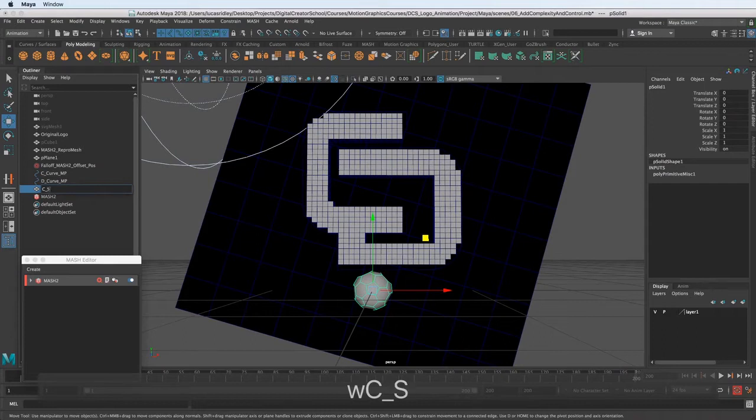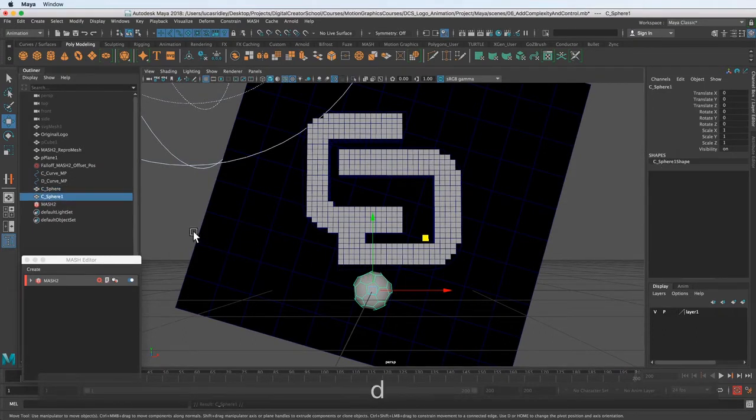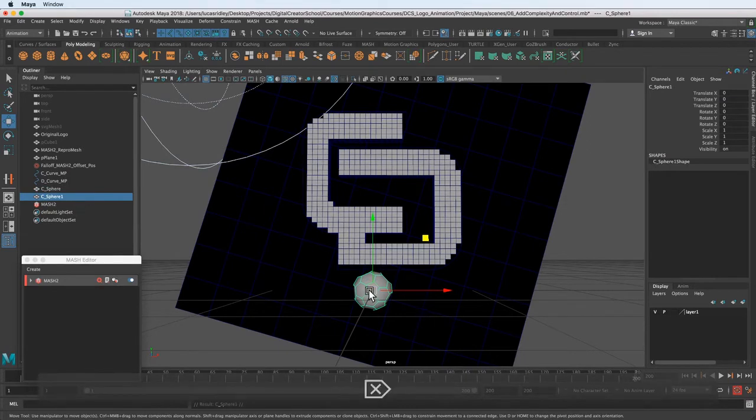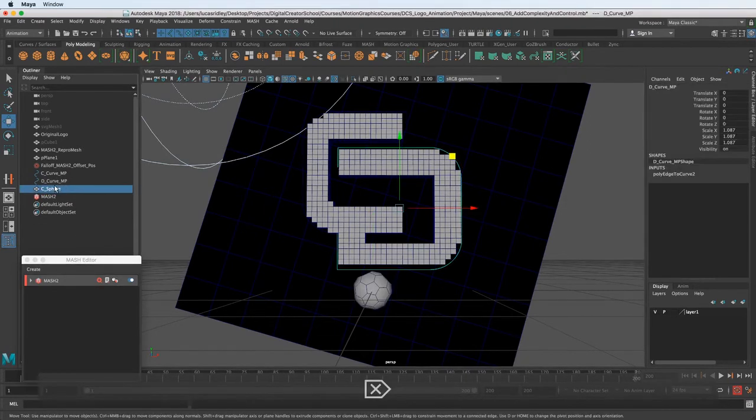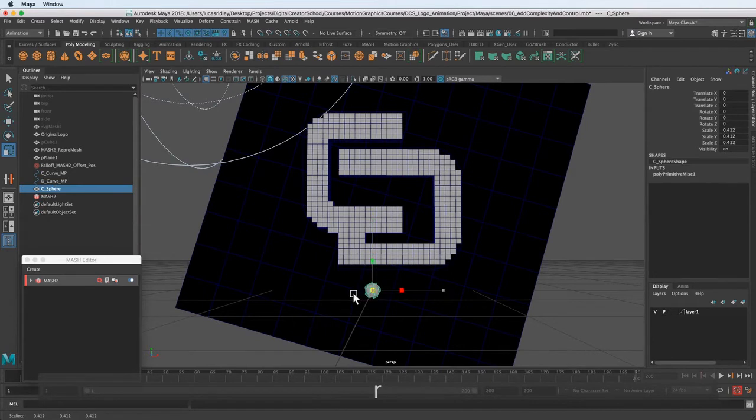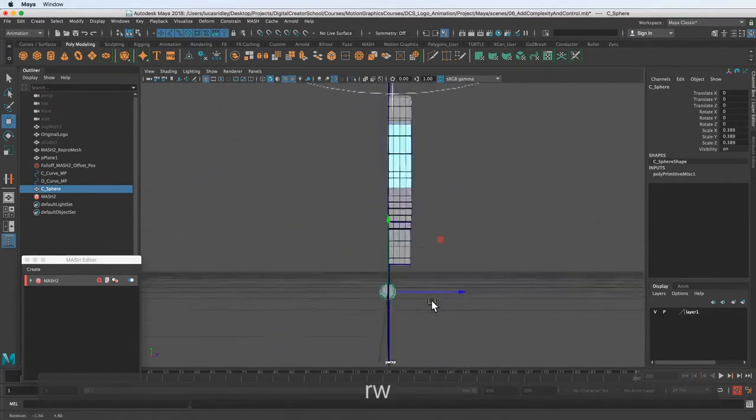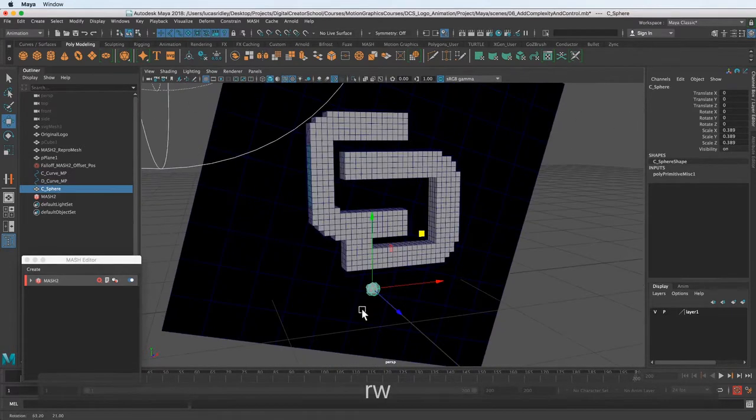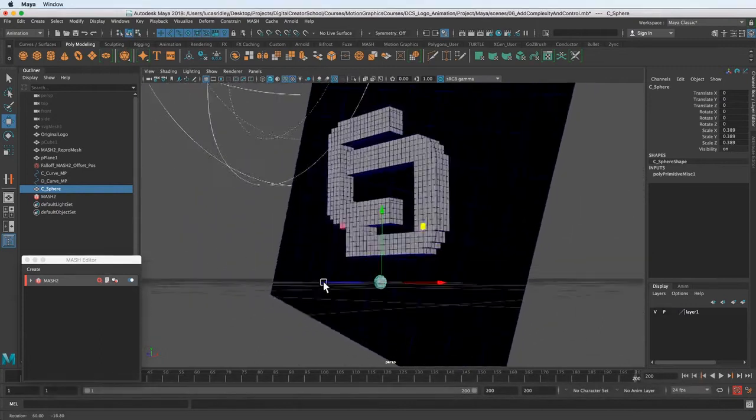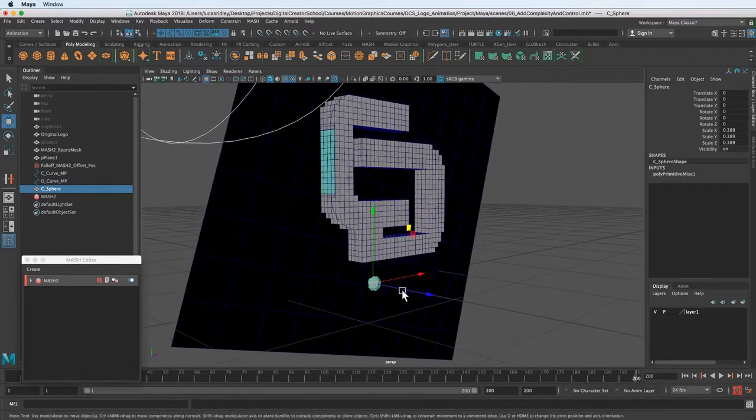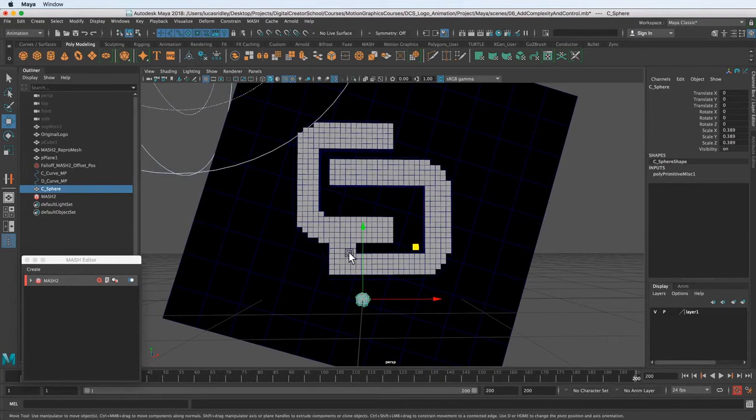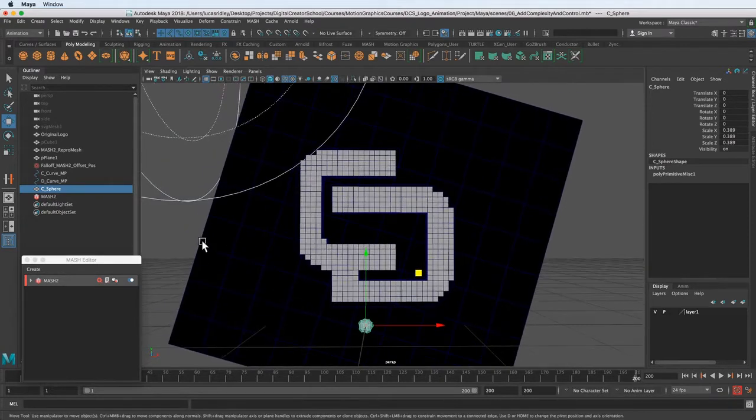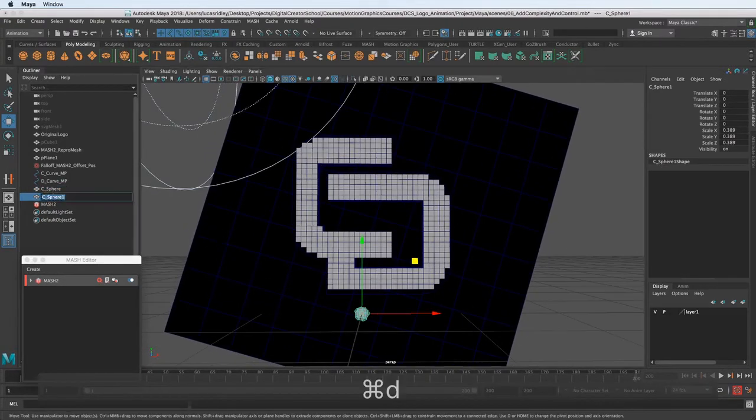I'm going to delete that. I'm going to scale this down first. Sorry if you hear some noises, I live in an apartment complex in Los Angeles, so there's all kinds of sirens and neighbors and road noise going on. So we have that. Now I'm going to duplicate it. Call this D.